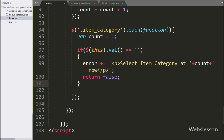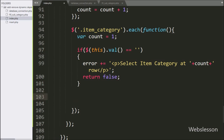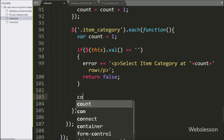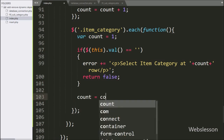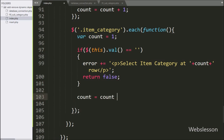And lastly in this block, we have written count variable equal to count variable plus one — here we increment the count variable by one on every iteration.